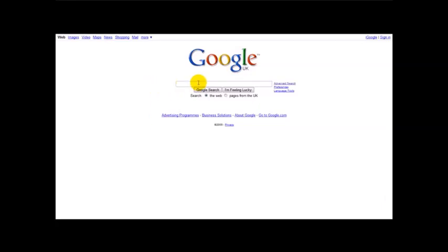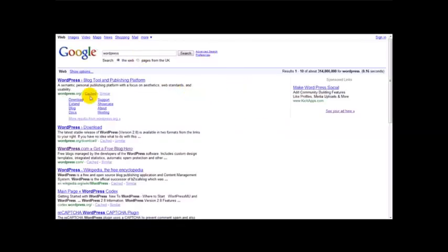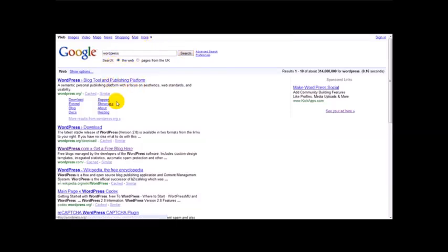Hello and welcome to a special video on how to set up a free WordPress blog. One of the great things about the internet is you don't really need a host for almost any website you create. I'm on Google right now and I'm going to type in WordPress. There's WordPress.org, which is like a publishing platform where you can download a WordPress script and install it on your host.